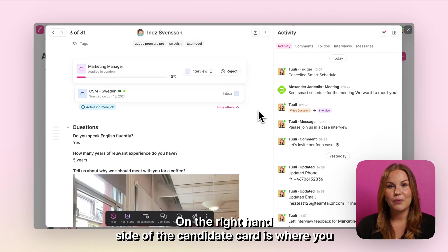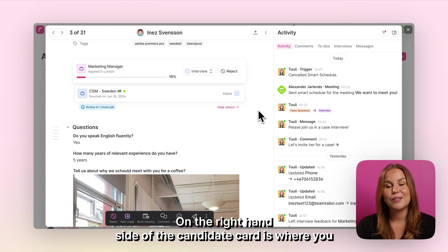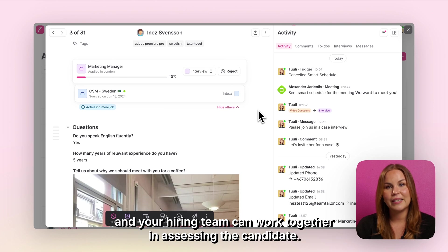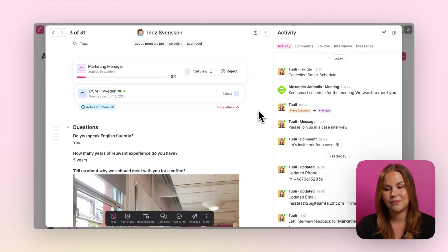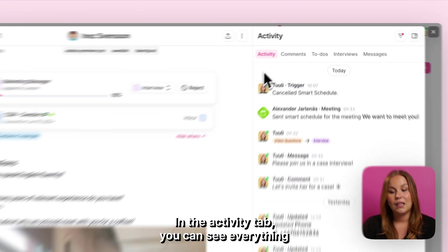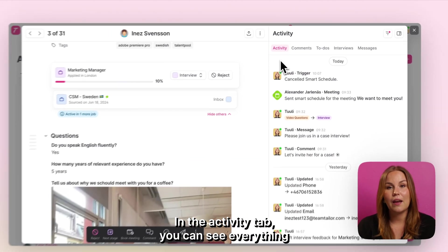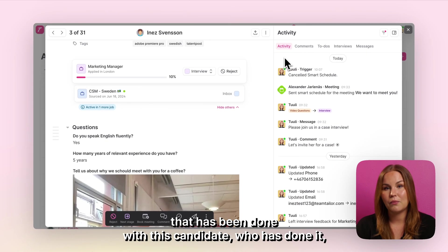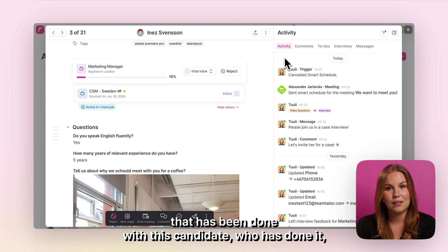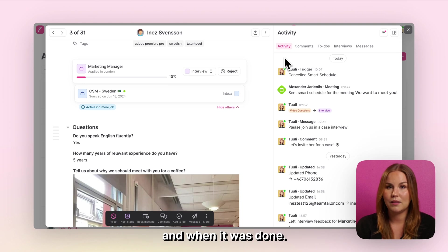On the right hand side of the candidate card is where you and your hiring team can work together in assessing the candidate. In the activity tab you can see everything that has been done with this candidate, who has done it and when it was done.